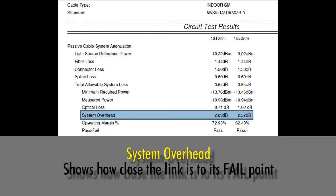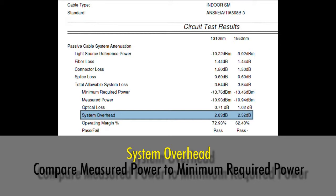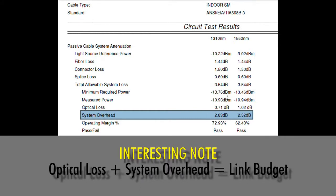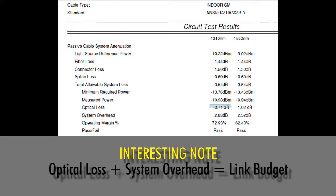System overhead means how close am I to failing. If you take your measured power and compare it to your minimum required power, you see how much difference you have there.